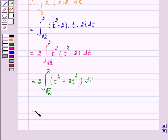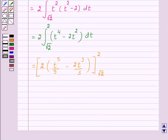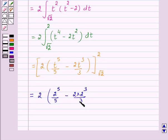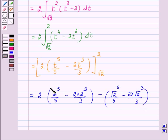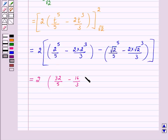Evaluating, this is equal to t to the power 5 over 5 minus 2t cubed over 3, evaluated from root 2 to 2. Substituting the limits: 2 into (2 raised to power 5 over 5 minus 2 times 2 cubed over 3) minus (2 times root 2 raised to power 3 over 3), which gives 2 into (32 over 5 minus 16 over 3).